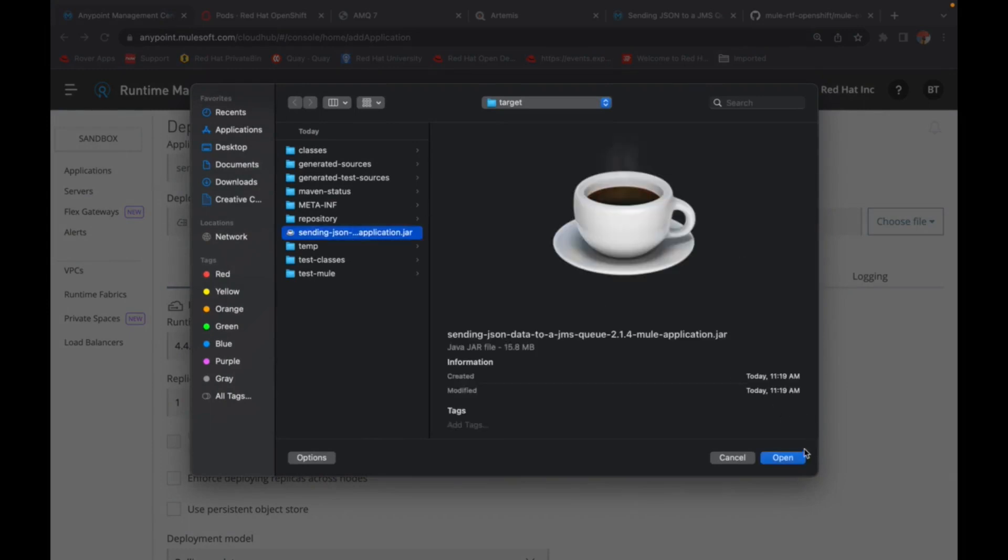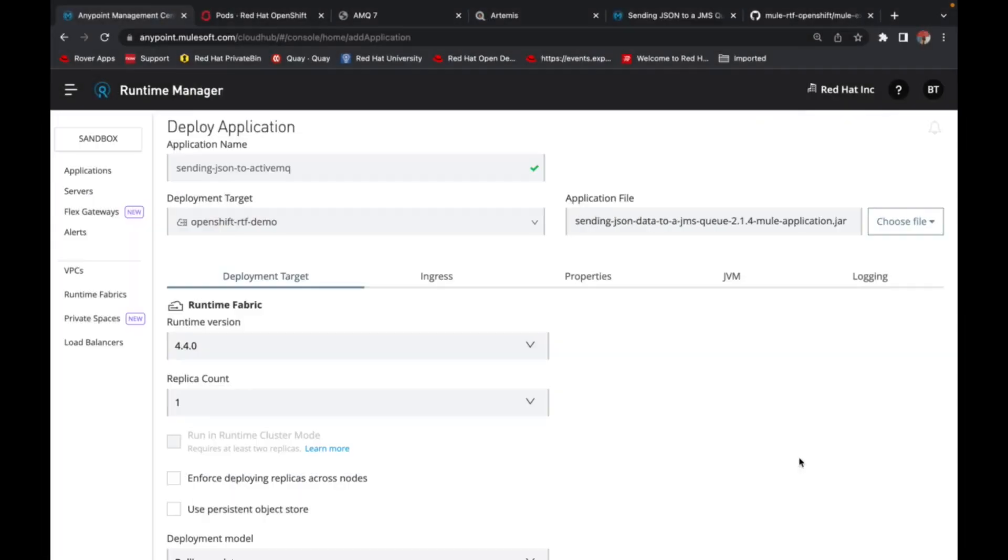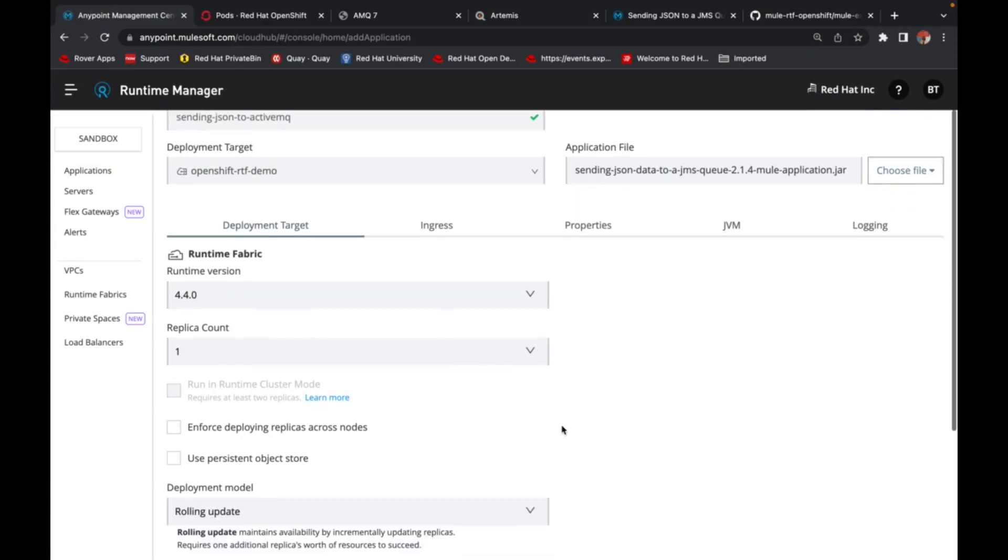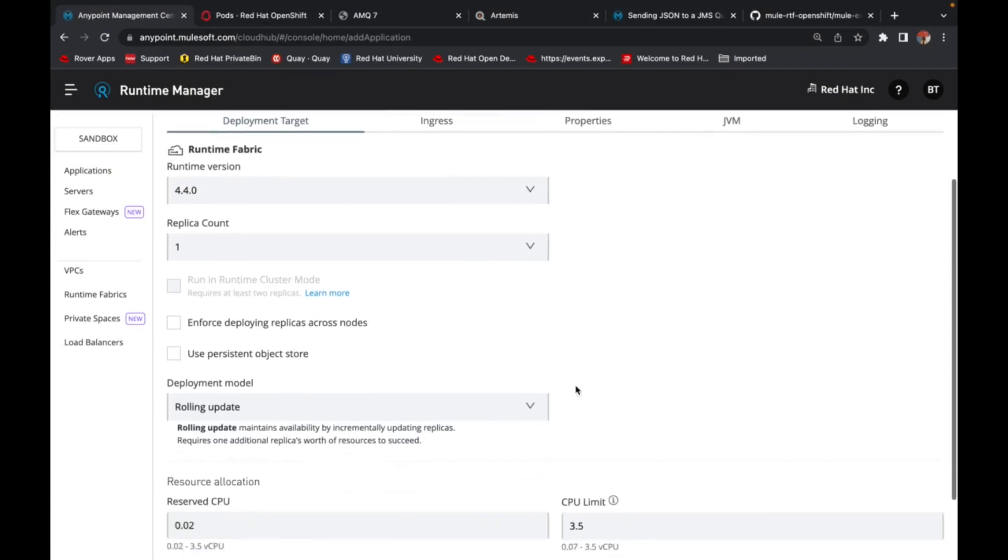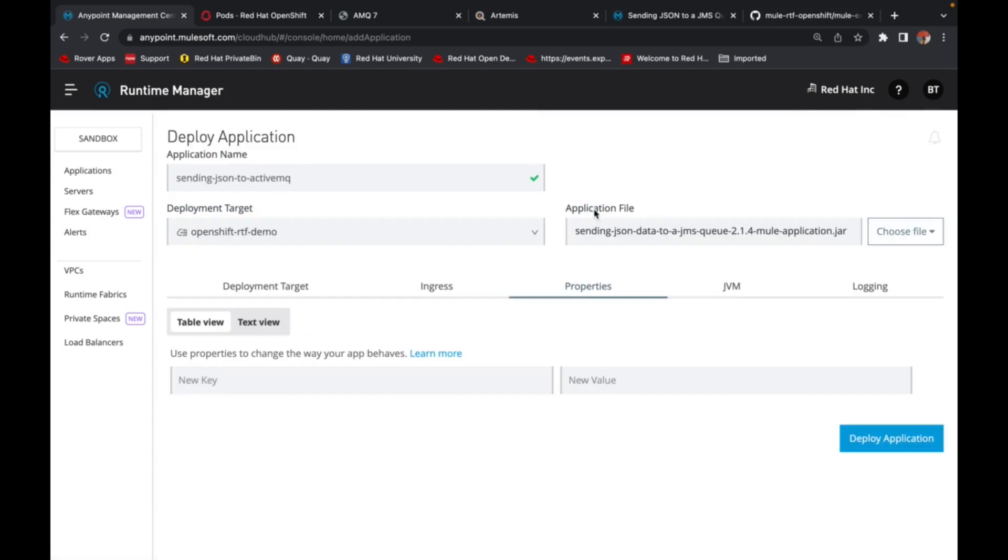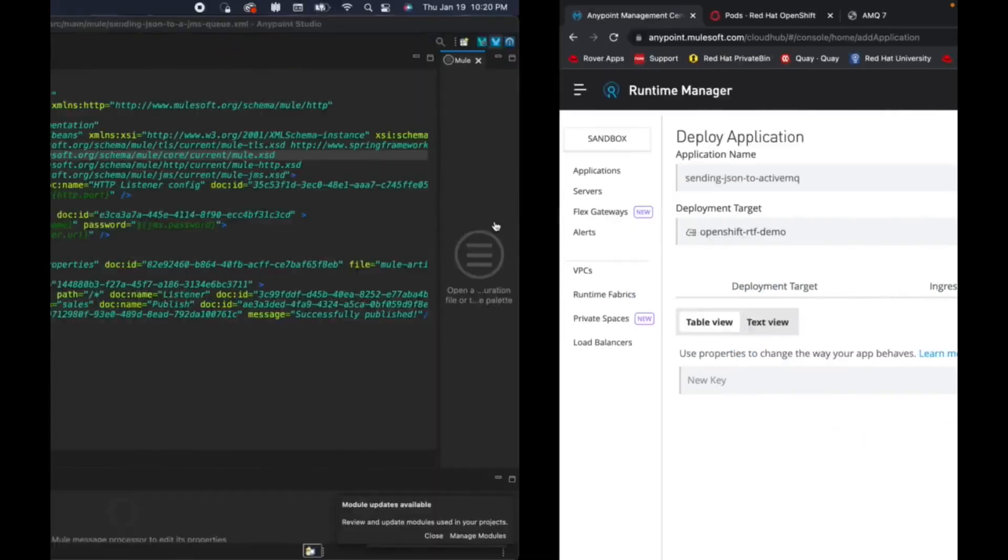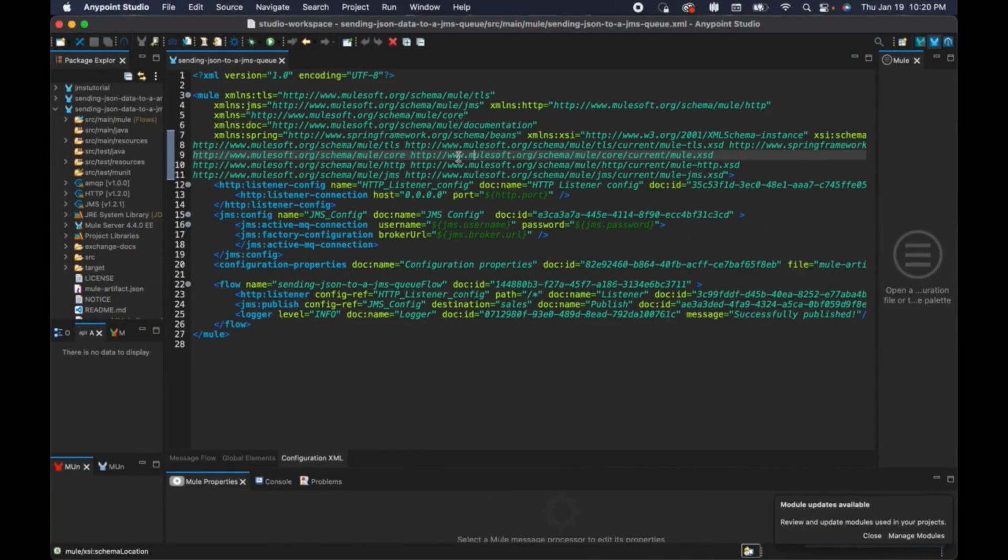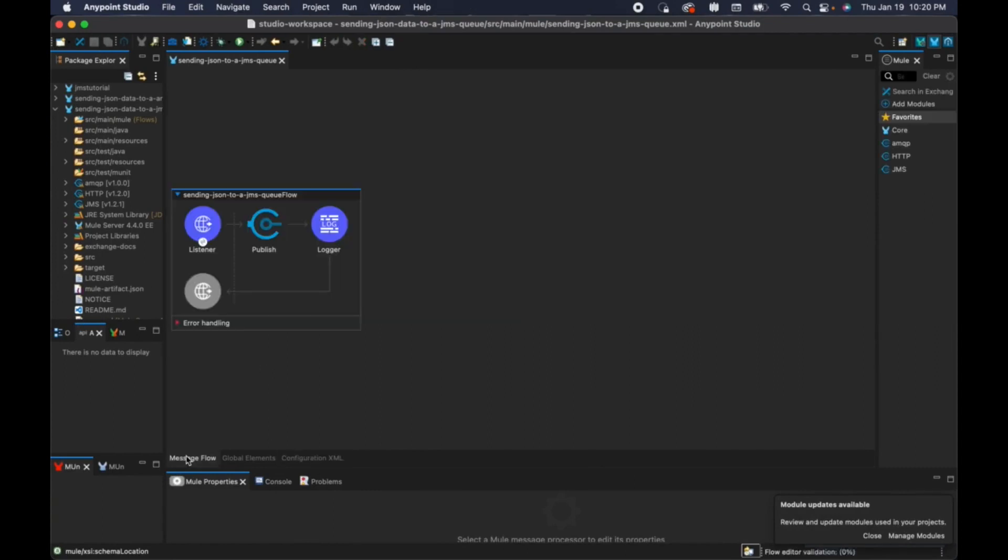So this is the application jar that has been built. And in this particular example, I'm going to externalize some properties. I have done that in the Mule app. As you can see here, this is the configuration XML of this particular flow. Let me show you the flow.